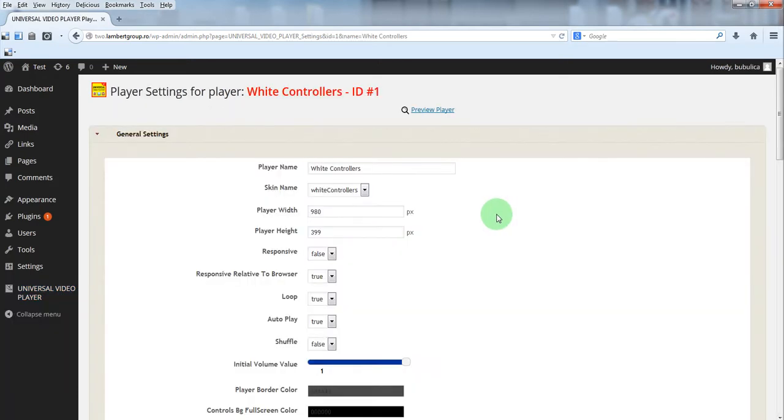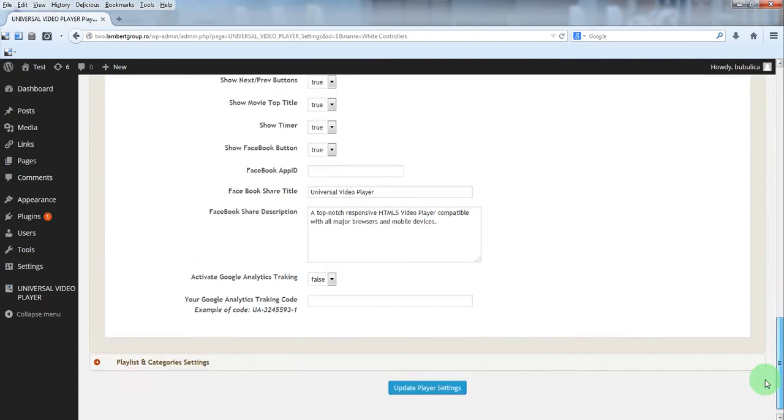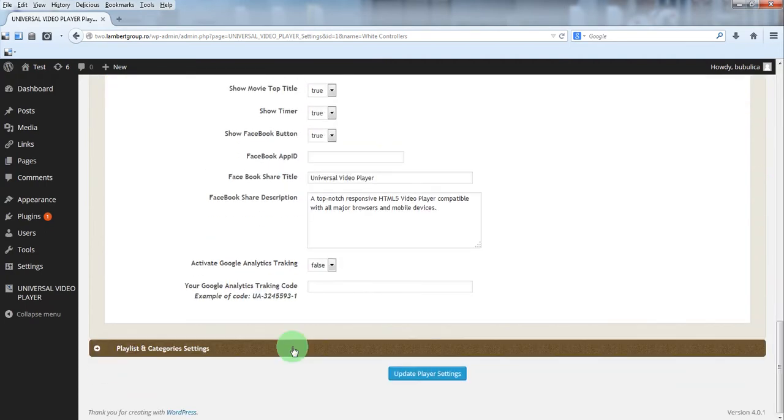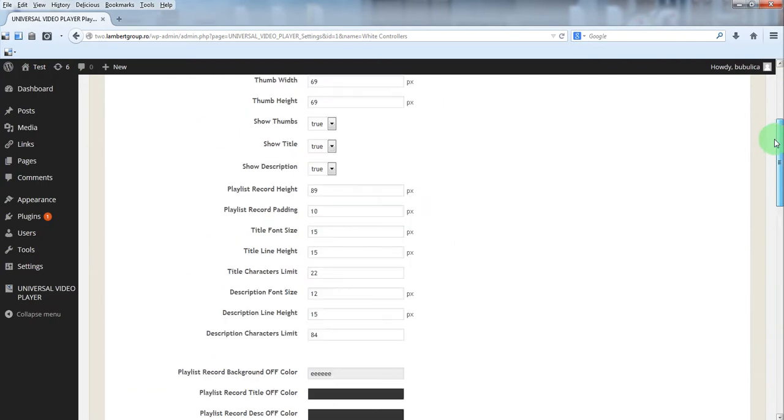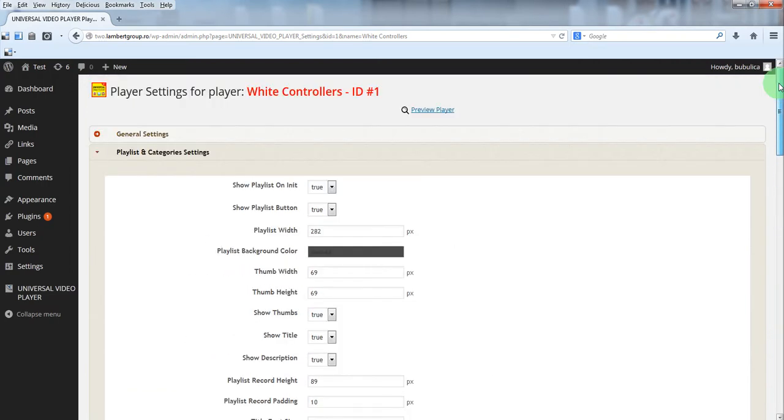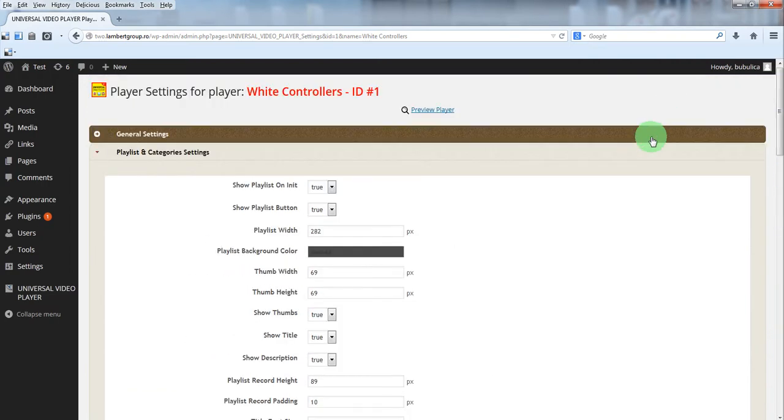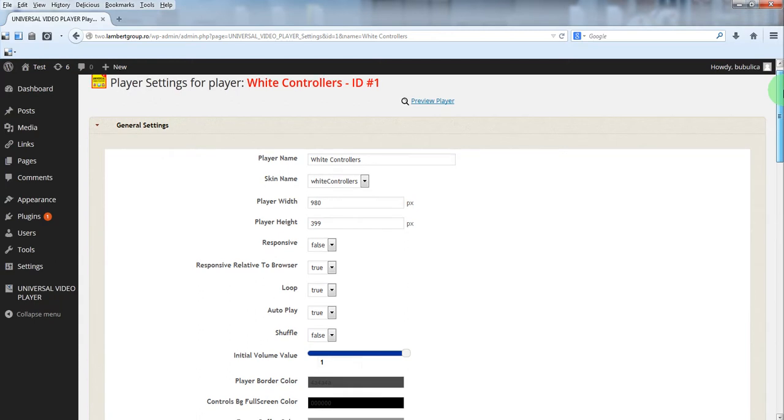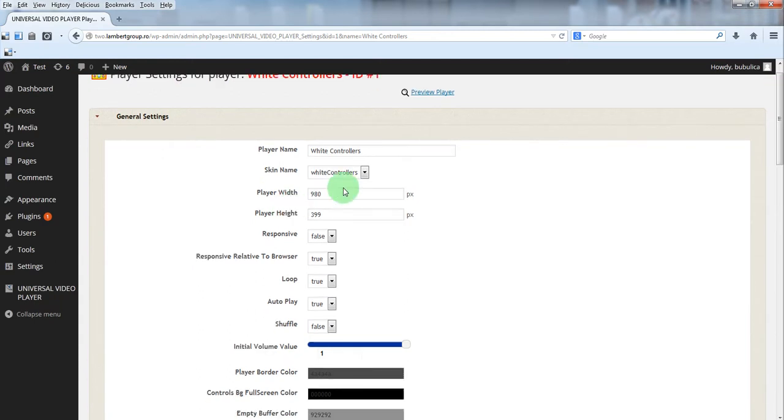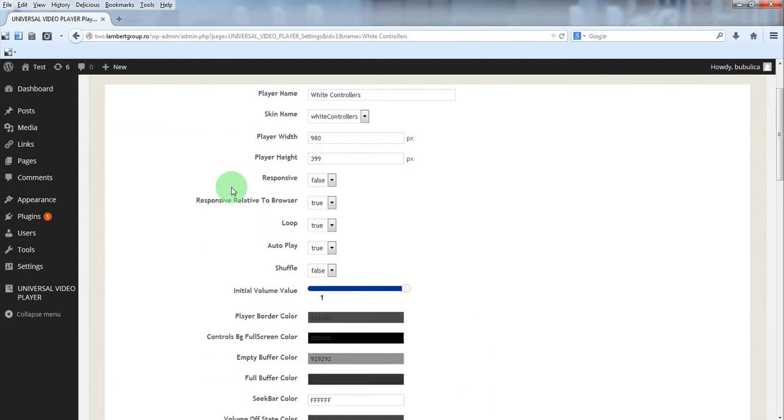You have general settings and playlist and categories settings. In general settings you have parameters for skin, for player dimensions, responsive behavior.